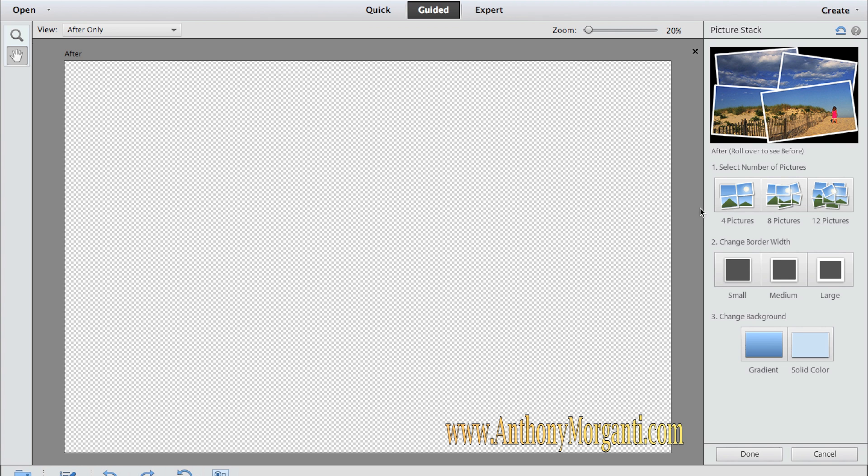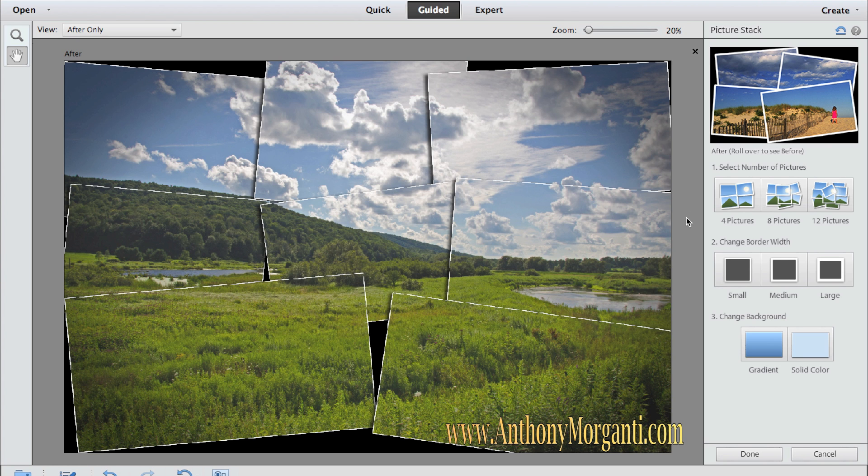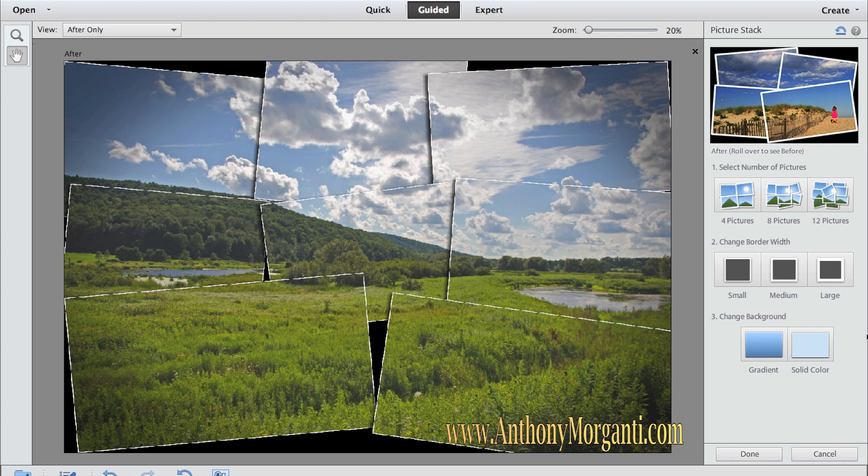You could just click on one and try it. It takes a while to render, obviously, because it has to make copies of each one and of each section where we want. And there, that took this photograph and made it into this picture stack, they called it. You could change the borders. You could change how many pictures it is. I picked eight pictures.